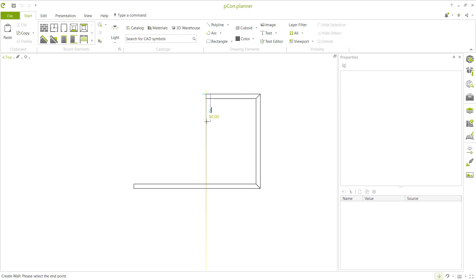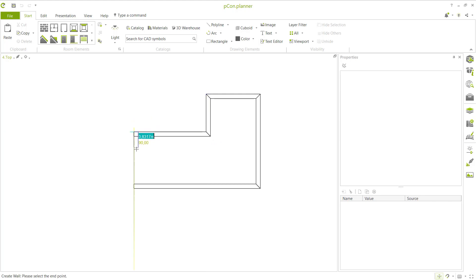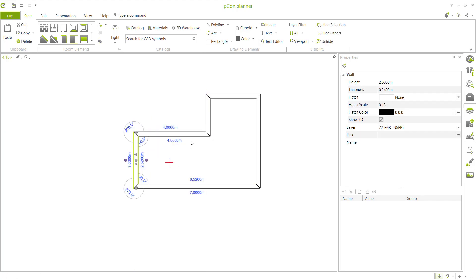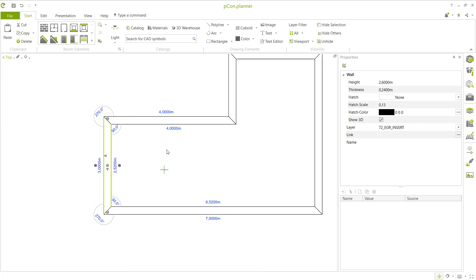Then move to the bottom and set it to 2 meters. Press Enter, then click to apply. Next, connect at this point and click here. Now we can create walls again.